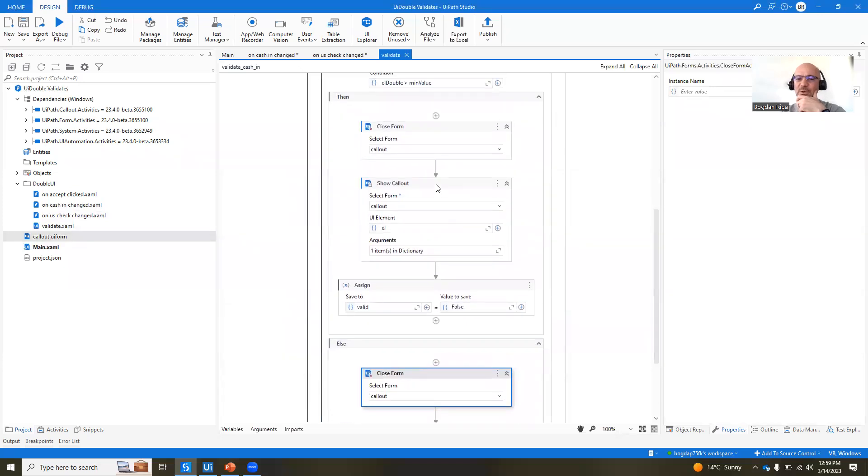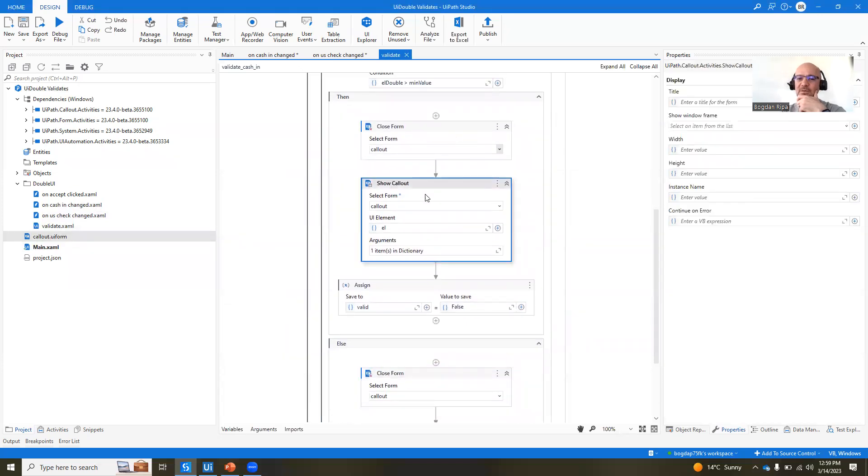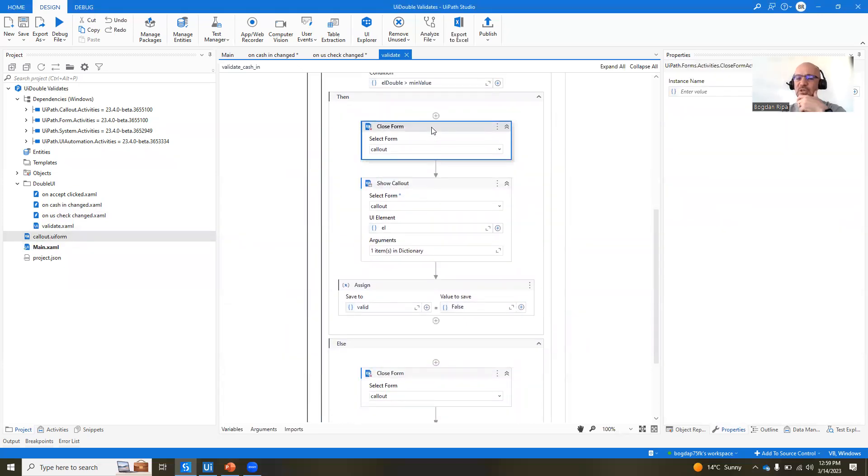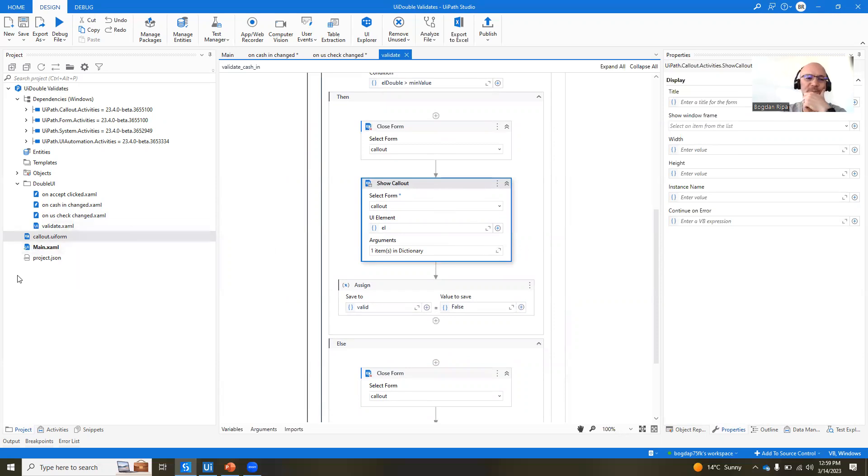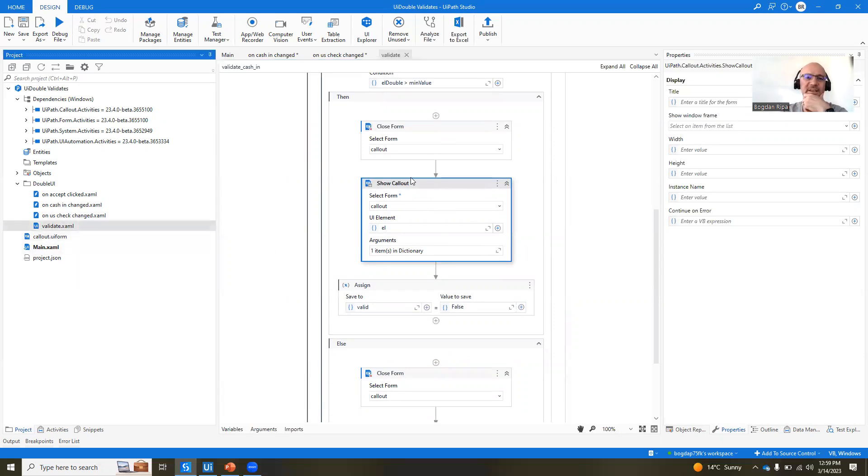before showing the form, showing the callout, we choose to close form. So we close the callout, and then we show it so that it refreshes the value of the text field. Otherwise, it doesn't refresh. The validate.xaml file.